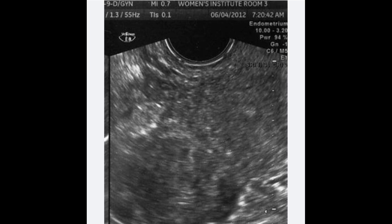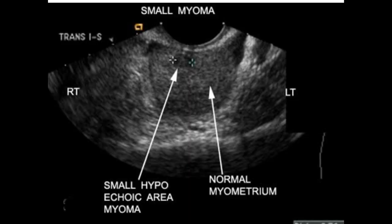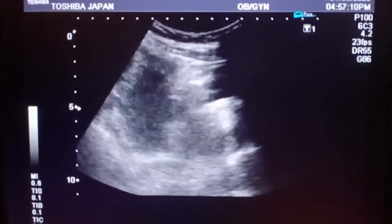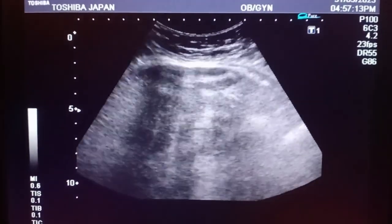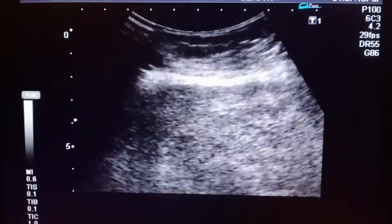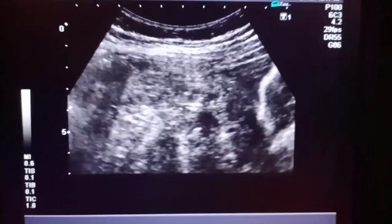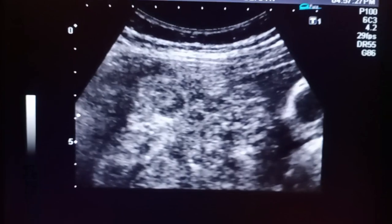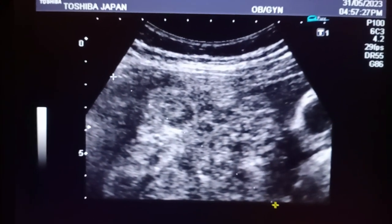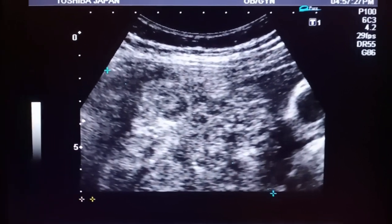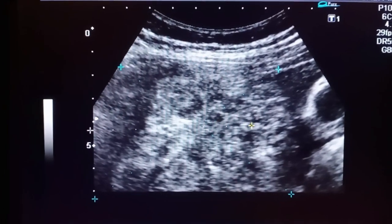These are the ultrasound images of the fibroids. You can see a large mass that is heterogeneous on TVS — transvaginal ultrasonography. The fibroids are present within the uterus. You can appreciate the mass has ill-defined margins, and the shape is resembling that of a fibroid. They are multiple in number.